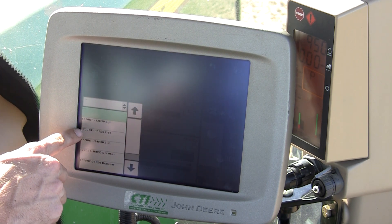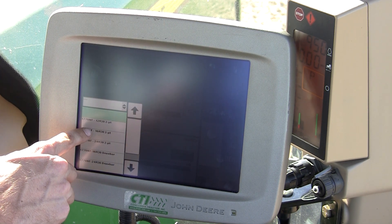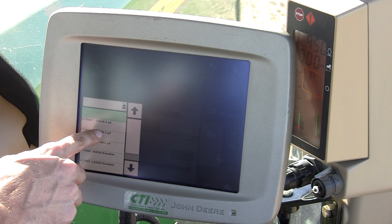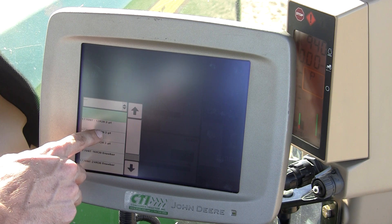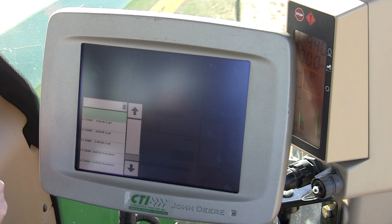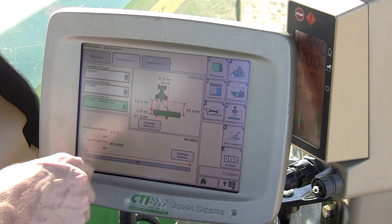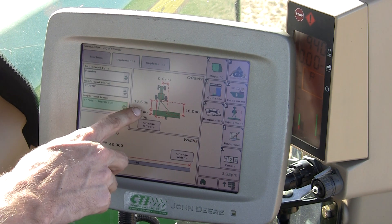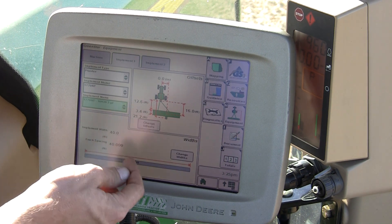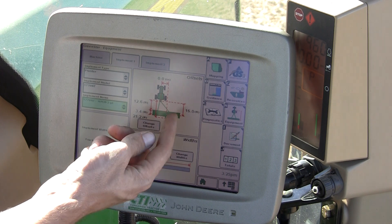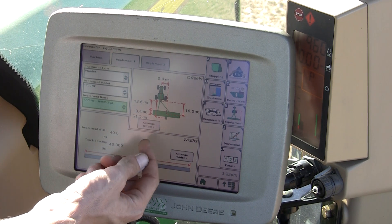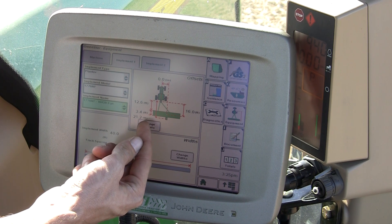I'm on a 16-row, 30-inch, 2-point mount planter today. My measurements are displayed at the right. To modify those measurements, go into Change Offsets.